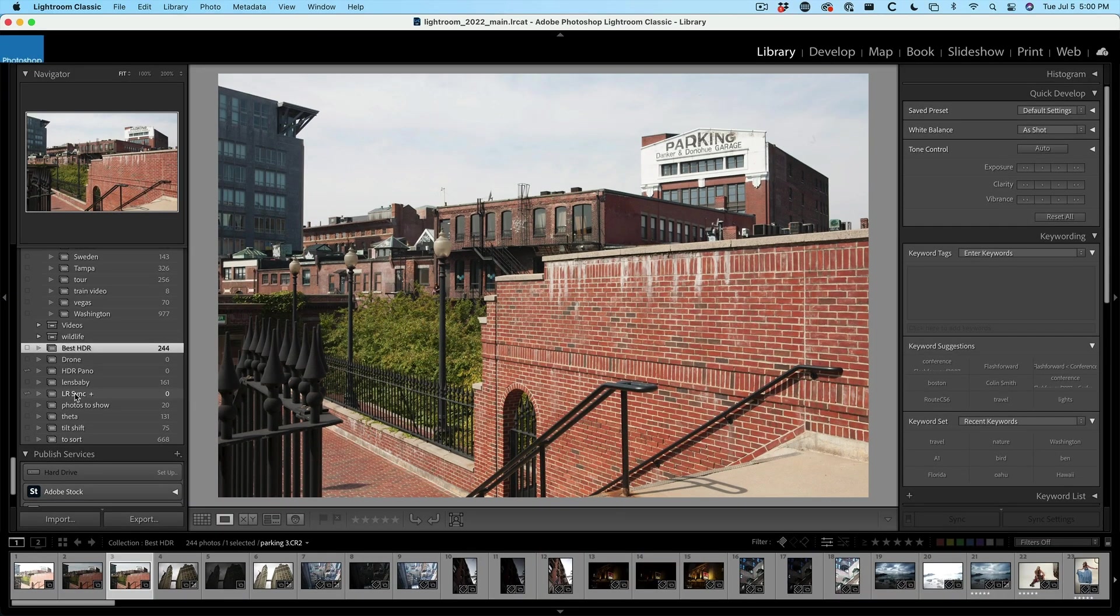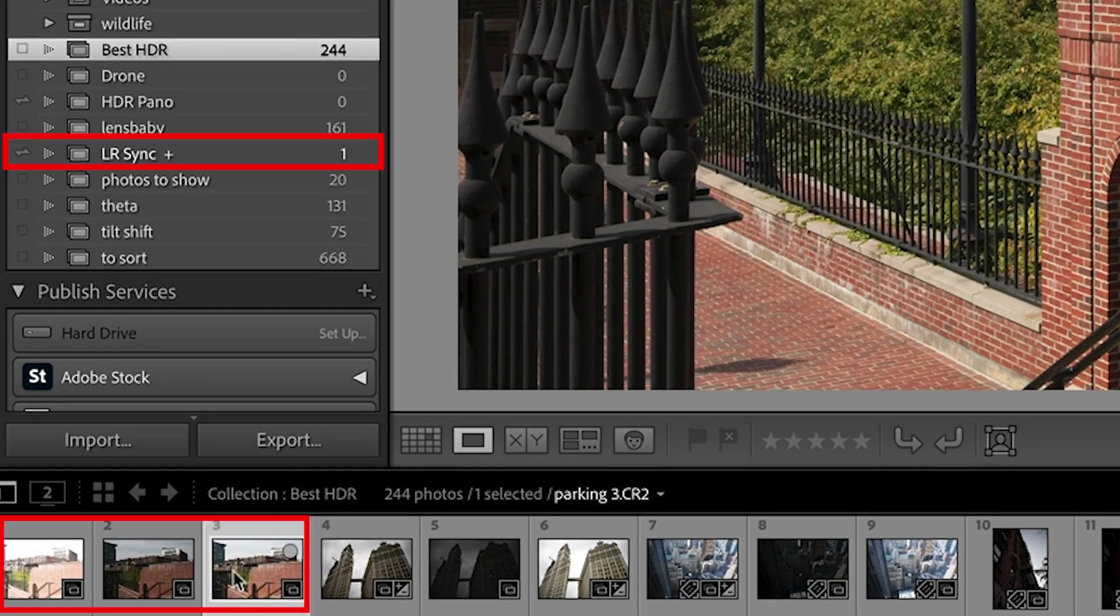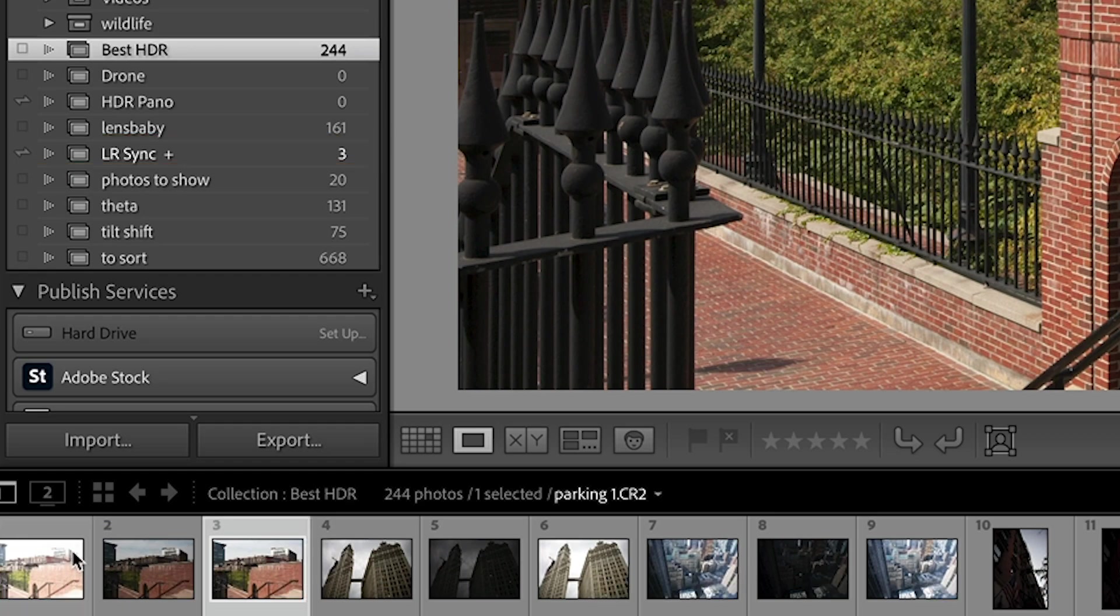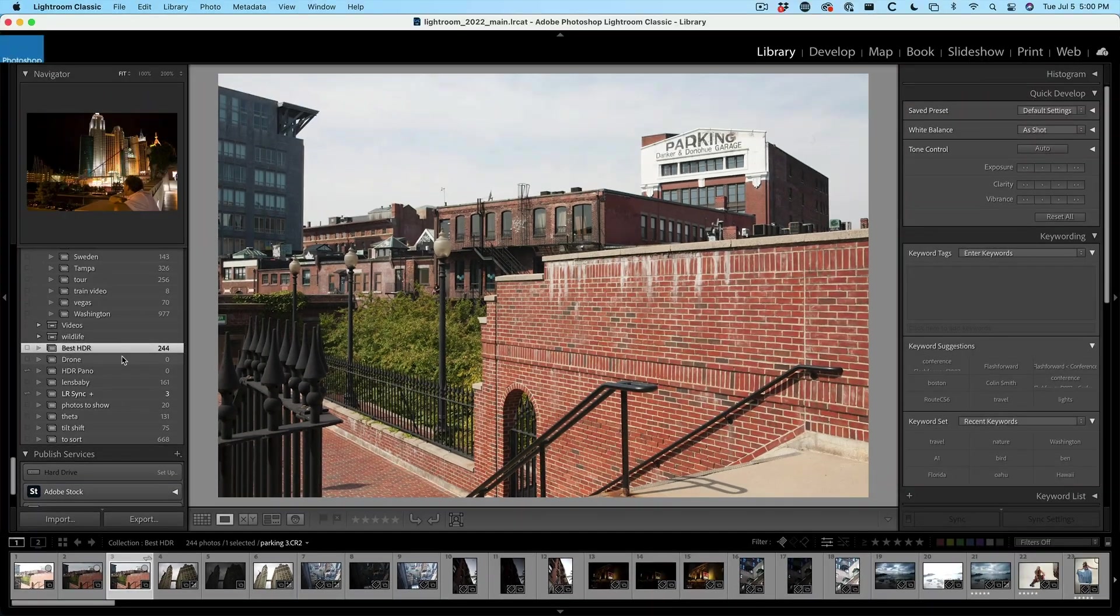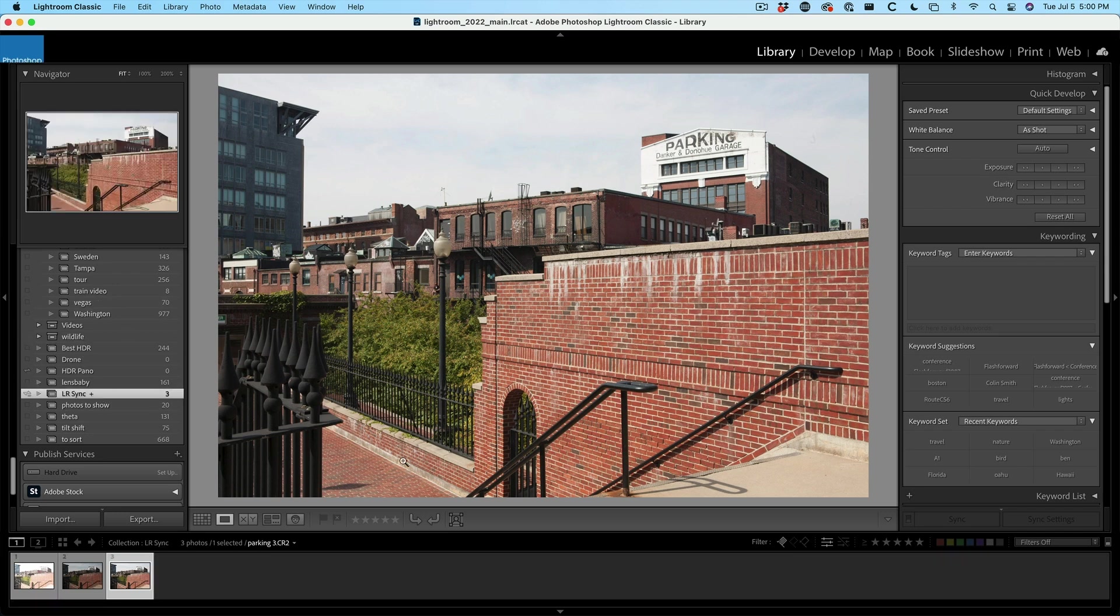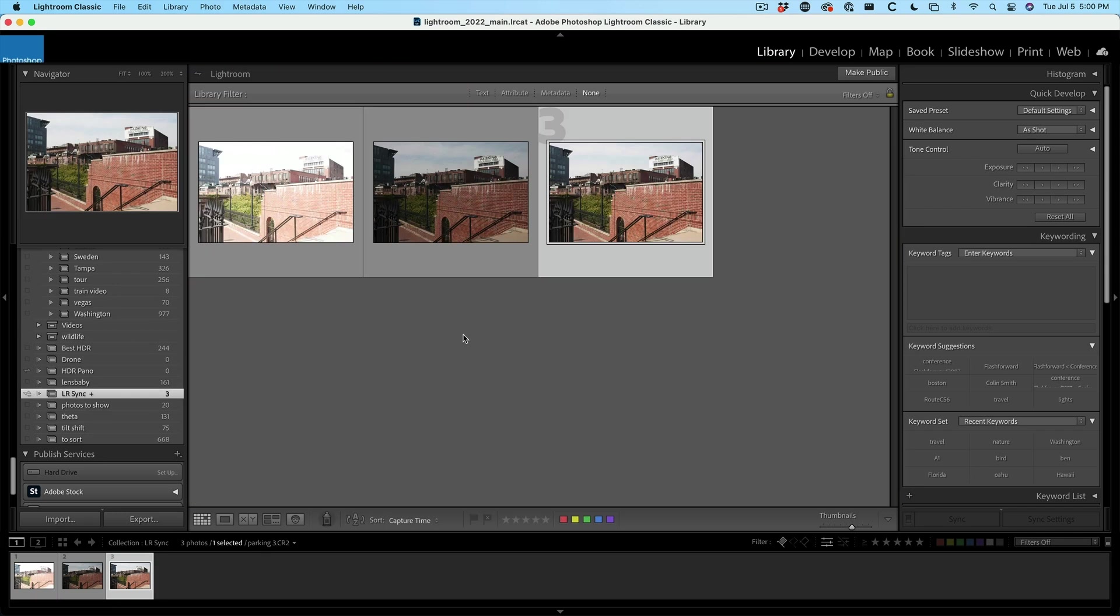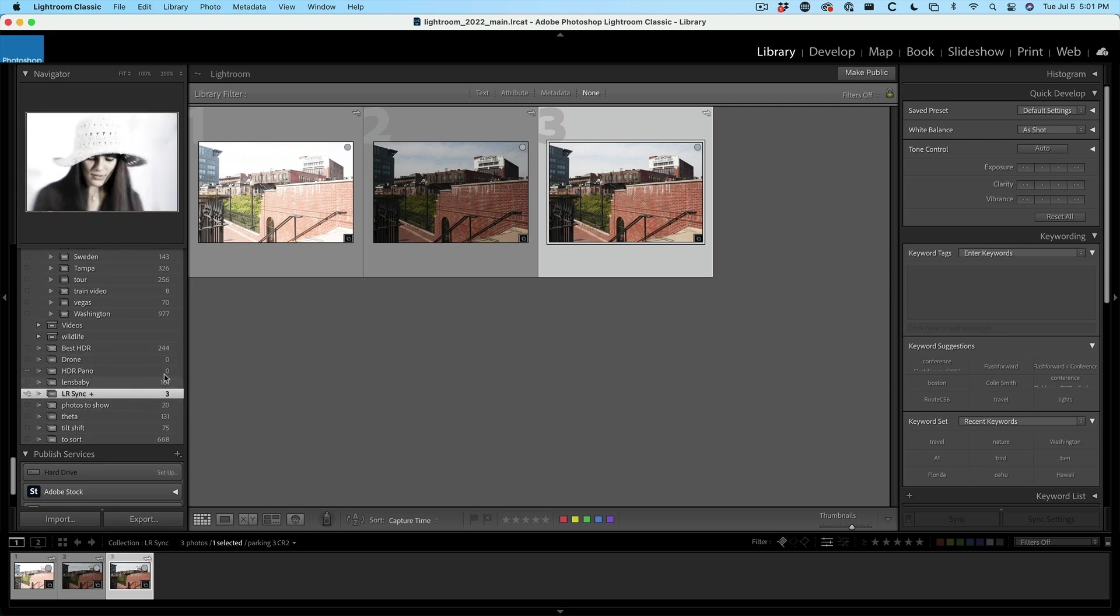You can change this at any time, but the nice thing about the target collection is see these little dots. If you tap on the dots, those will get added. Normally they'll just go into quick collection, but you can set that as a target collection here. And then if we look under the sync, we'll see those three photos have now been added. Of course, I can just drag there as well. That's another option.